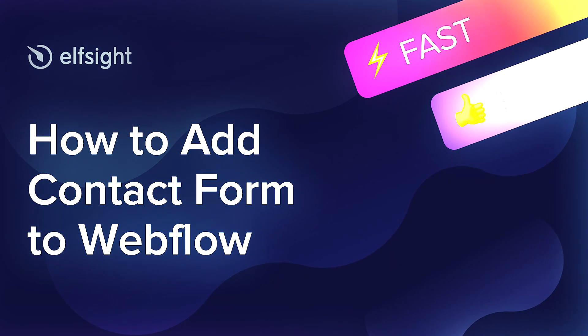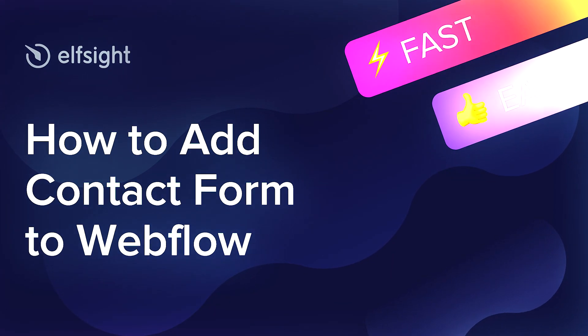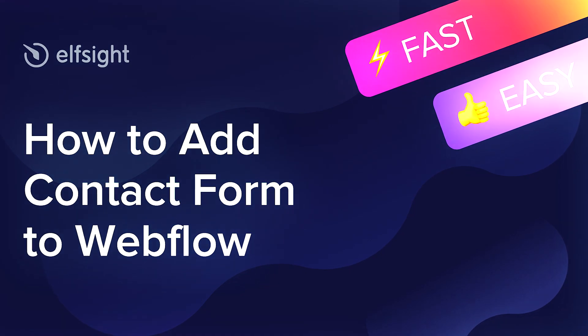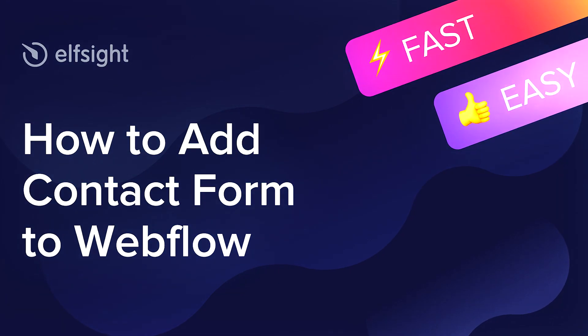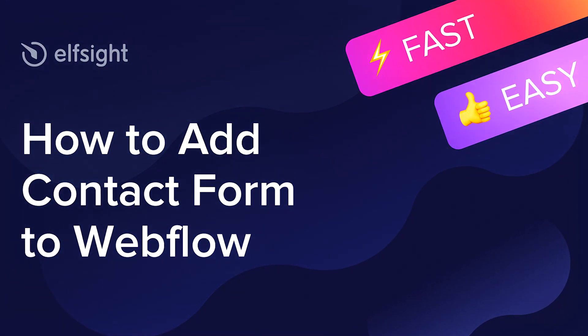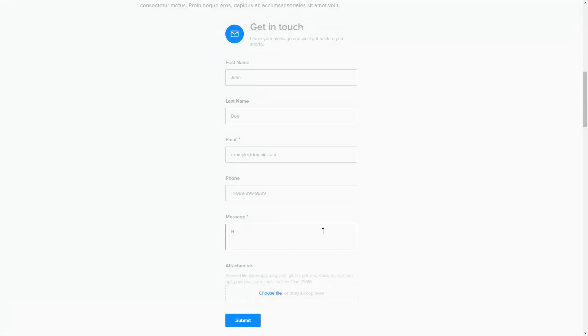Hey everybody, this is Victoria from Elfsight. In this guide I'm going to show you how to add a contact form to your website. It will only take two minutes and you don't need any specific skills to do it.